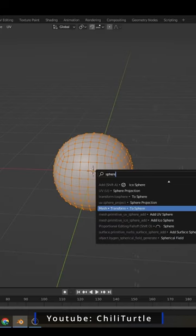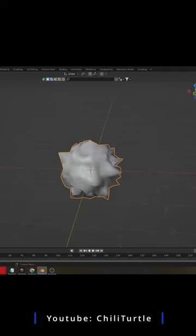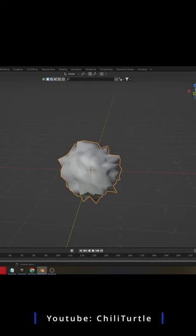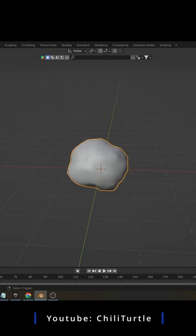Add a Displacement modifier to the cube sphere. Use a cloud texture for the displacement. Adjust the scale. Set the displacement to Global. Now if you copy, you have infinite different junks.